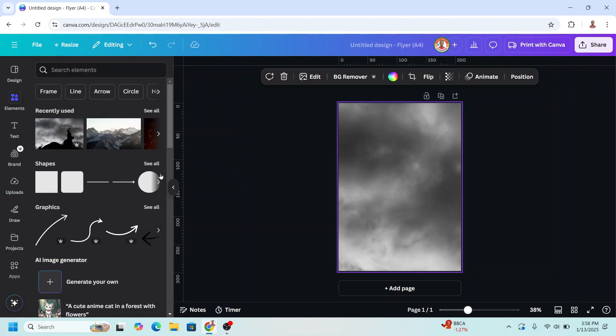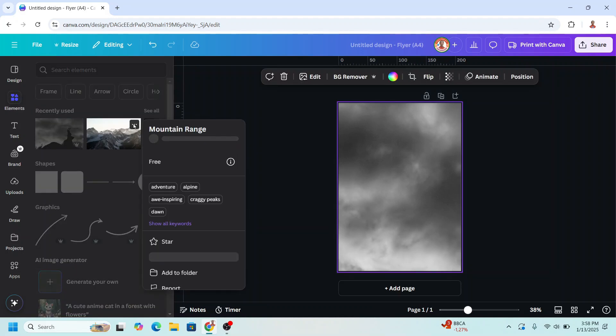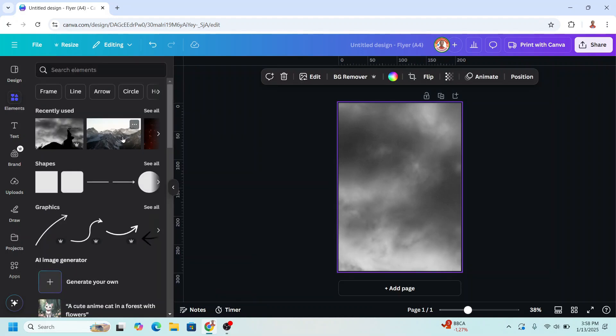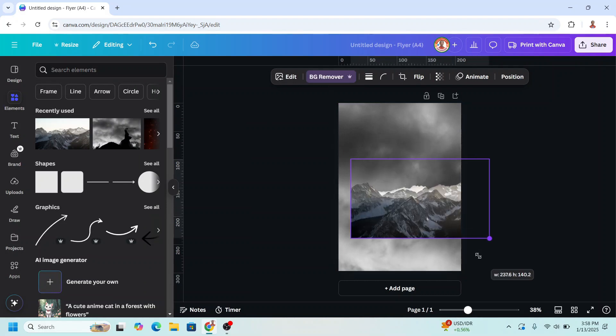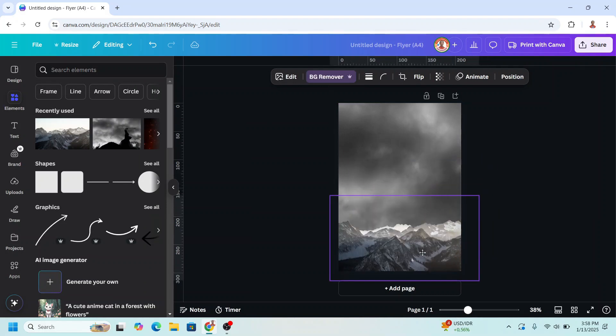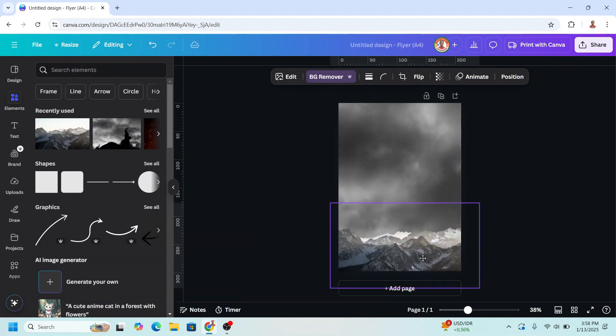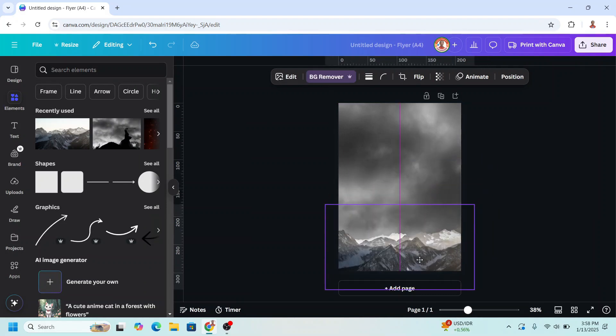Now I will add a mountain. I will remove the background, increase the size a little bit and place it like this.